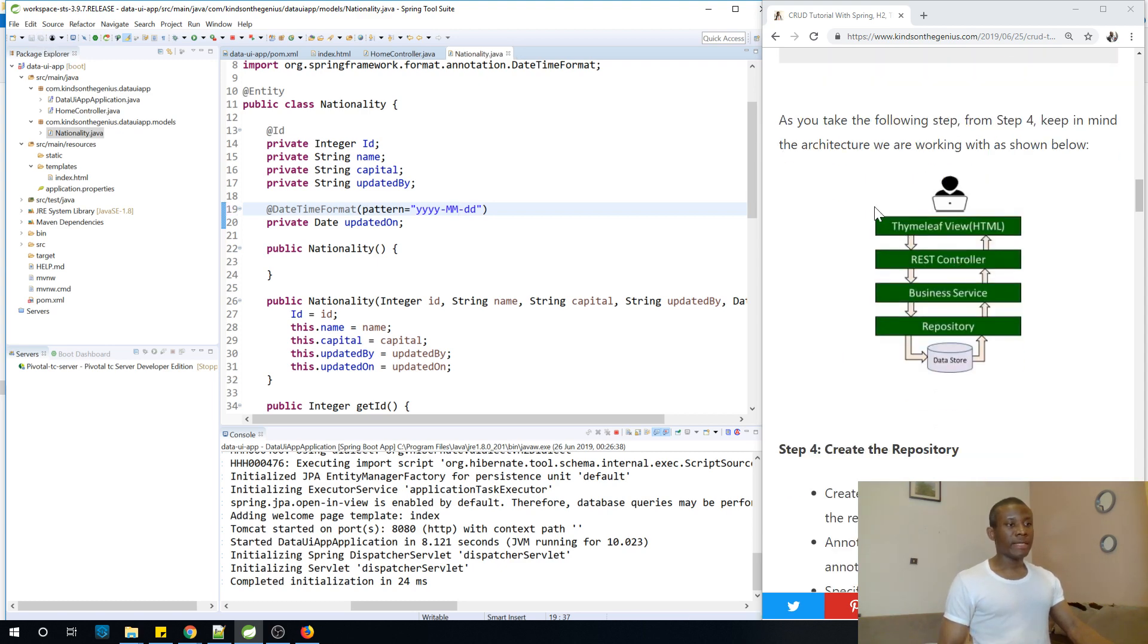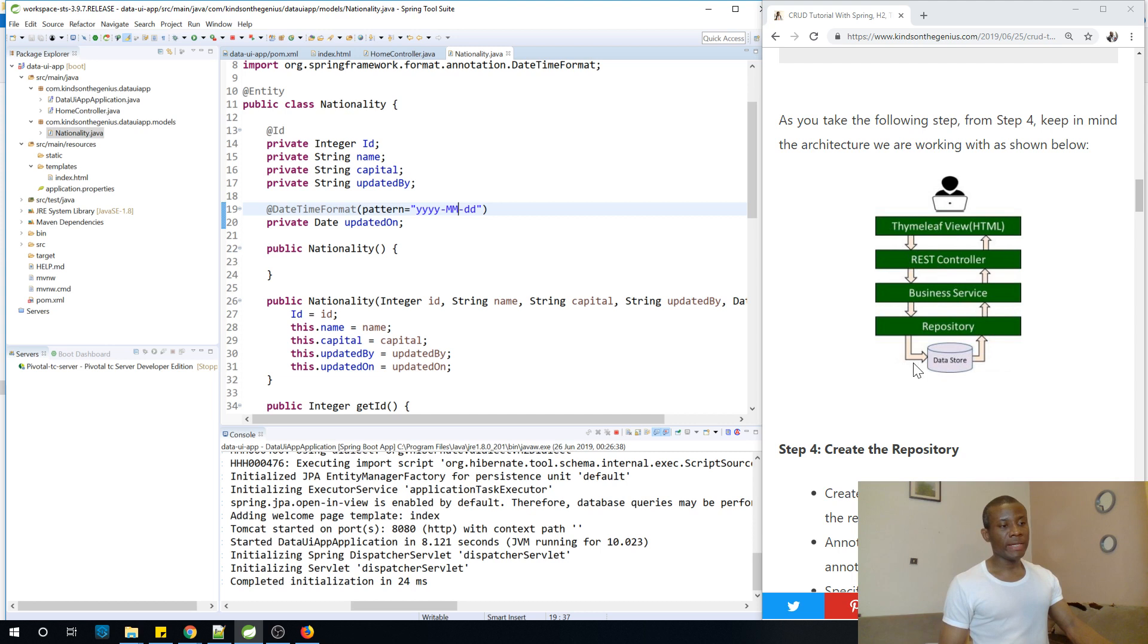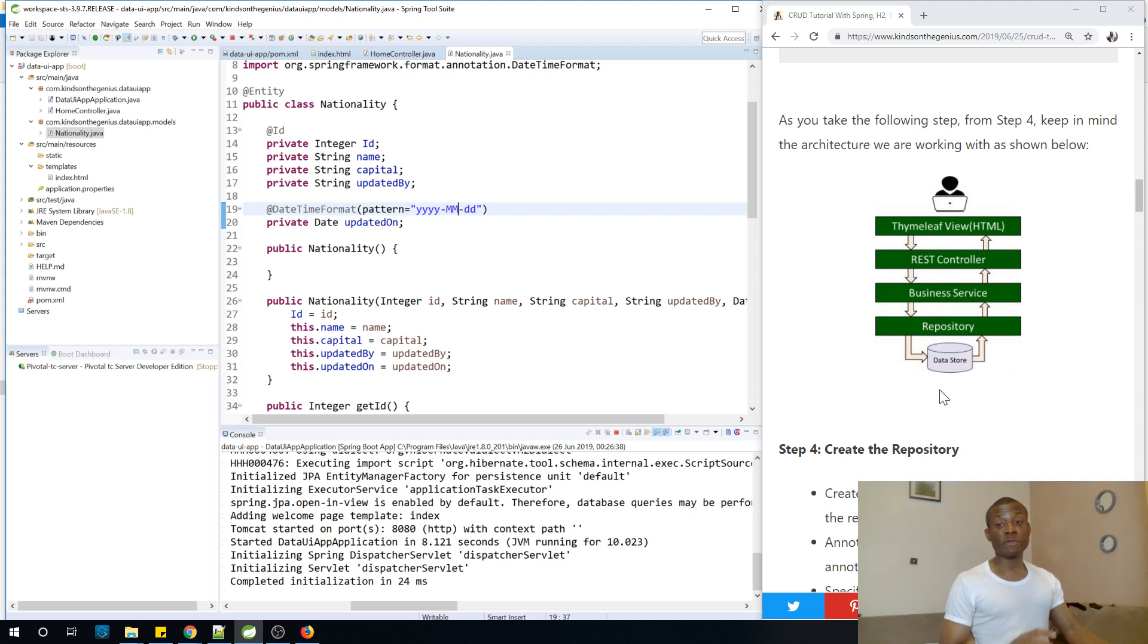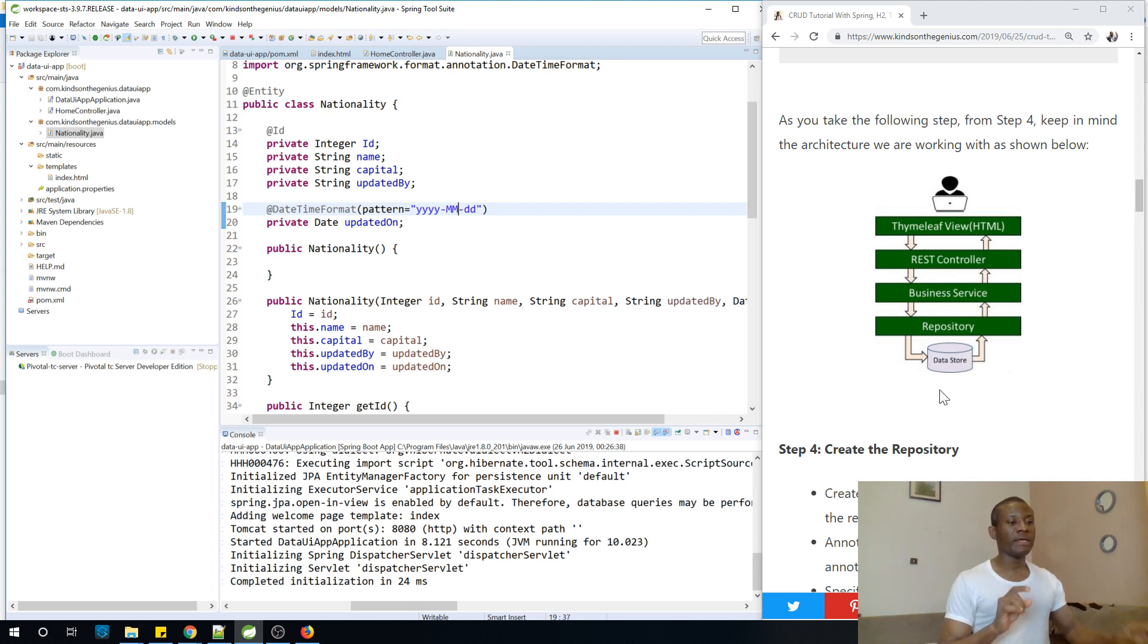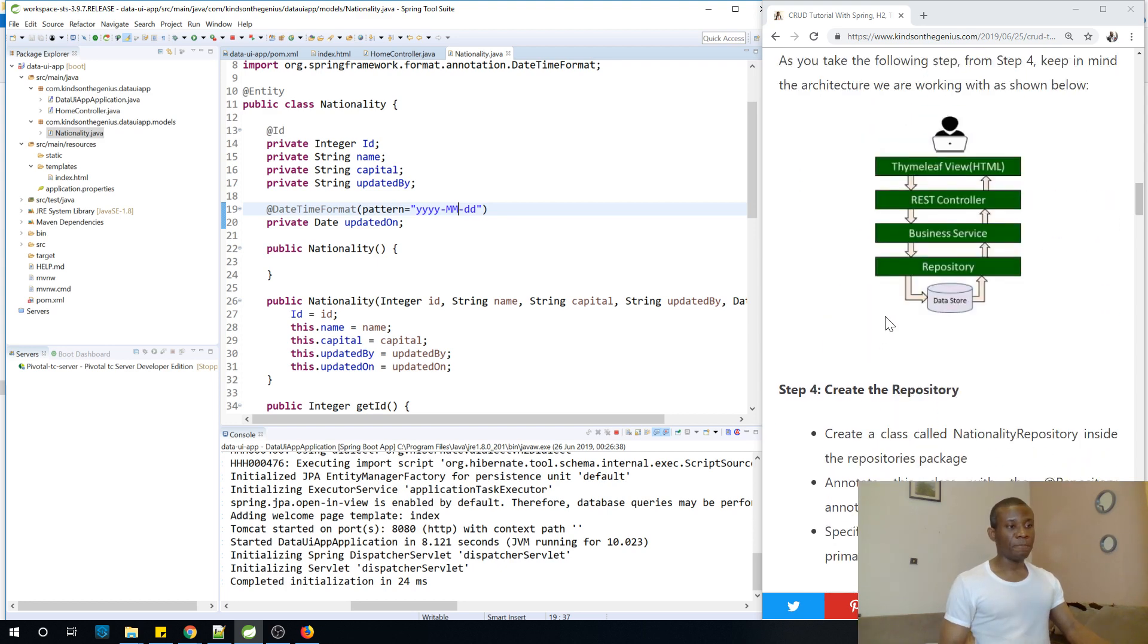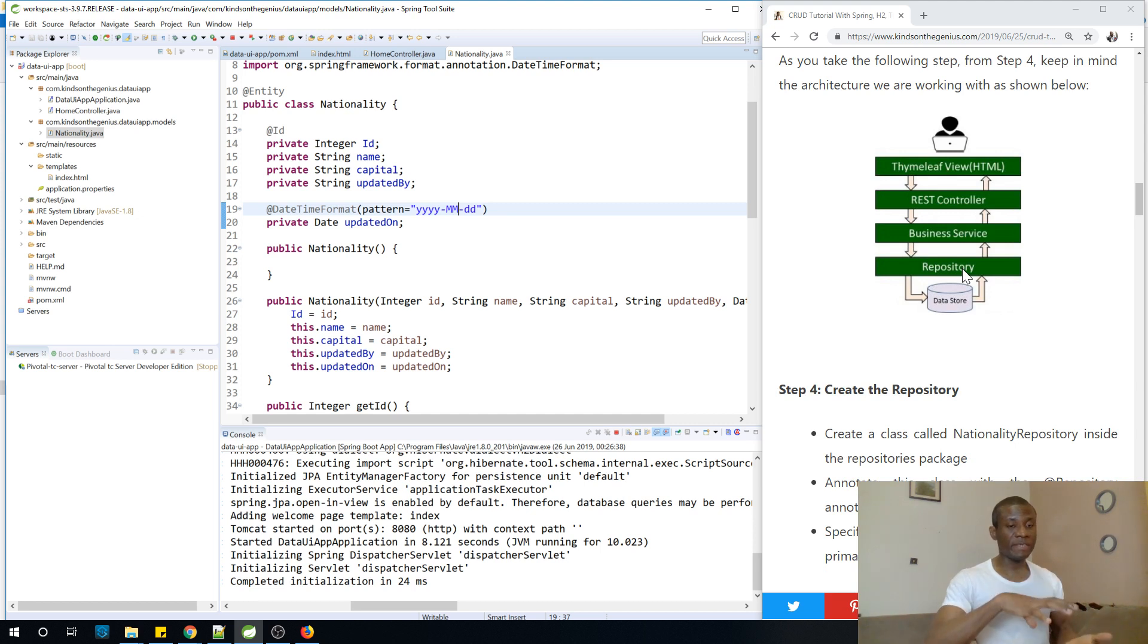So you can see, this is the architecture we are working with. And so we actually have created the model. So basically we are still somewhere in this database. More like we are building the database. So we are doing bottom-up approach. So we created a model, more like we created a table in the database right now. That is what we just did. The next step is to build the repository. So you can see, the next one on top of the database is the repository. It's like an interface of the database.